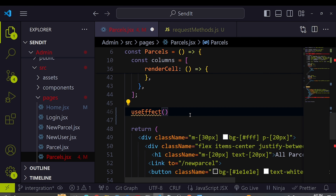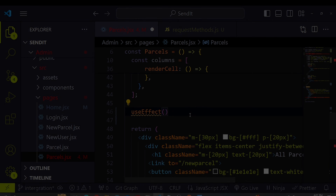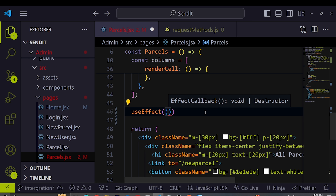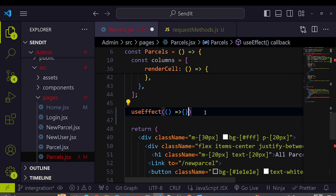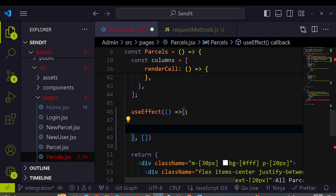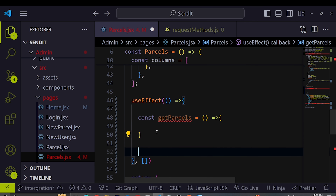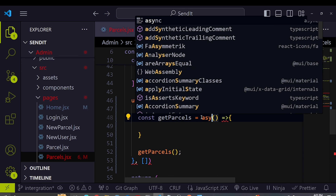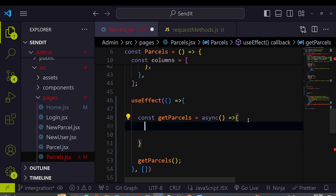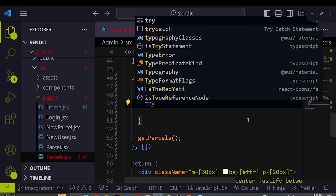Inside the useEffect hook — which takes a function and a dependencies array — I'll define a function called getParcels. The useEffect takes an anonymous function as first argument and an empty array as dependencies so it runs once on mount. Inside, I'll call getParcels immediately.